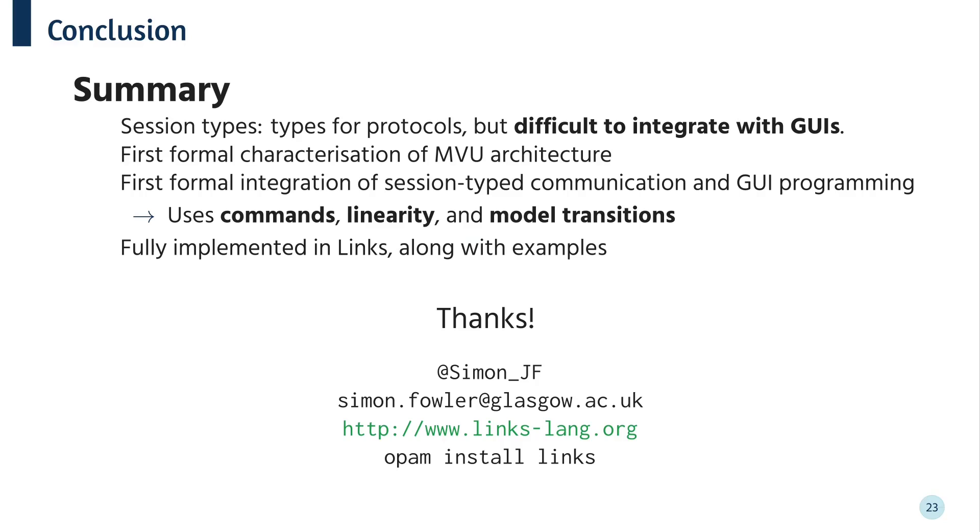OK, so to wrap up. Session types are great for finding protocol conformance bugs, but linearity makes them really difficult to use in GUI applications. So to address this, this work has formalized the MVU paradigm as a concurrent lambda calculus and extended it to support session type communication. I've not had a whole lot of time to talk about it, but it's also implemented in the LINX web programming language as part of the paper's artifact along with some examples. Thanks very much for listening and I'd love to take any questions.